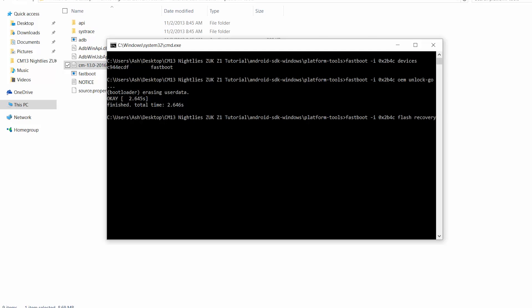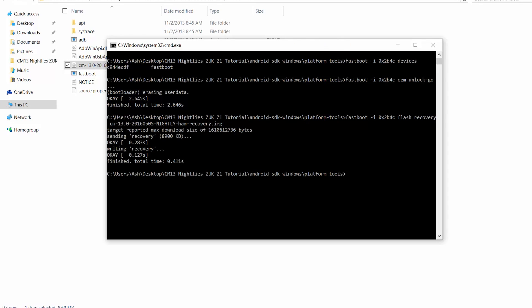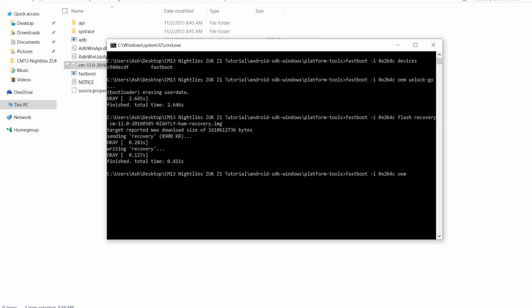And now type in fastboot space dash I space 0x2b4c space flash space recovery space. Just type in CM and hit tab, it will fill it, hit enter. So once you're done with this, again hit the up arrow key to select the last command. Erase everything till 0x2b4c. Type in OEM space reboot dash recovery. Now your Z1 will reboot into CyanogenMod recovery.